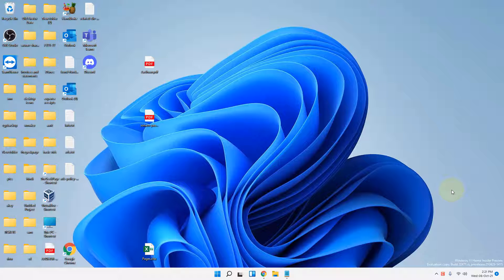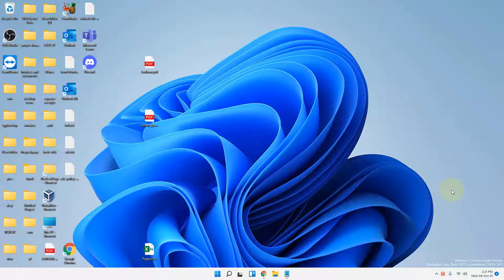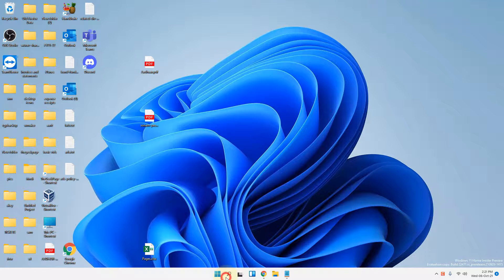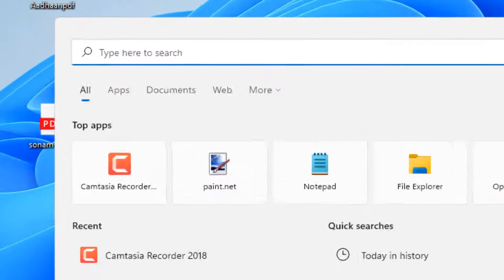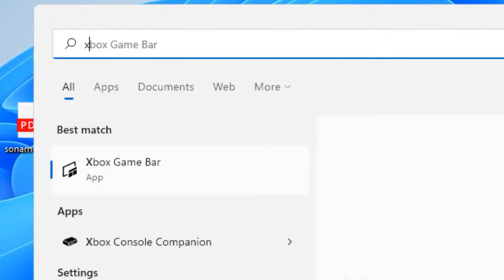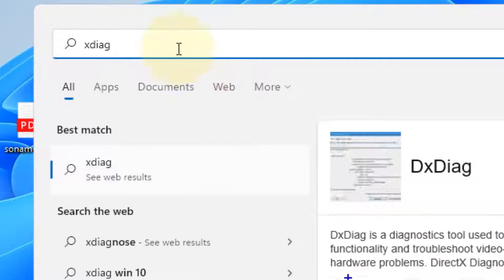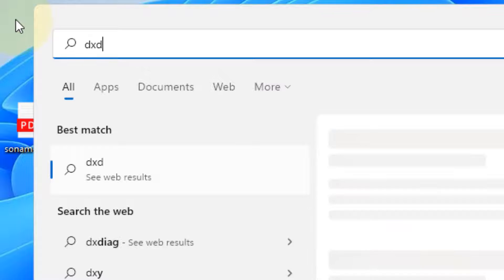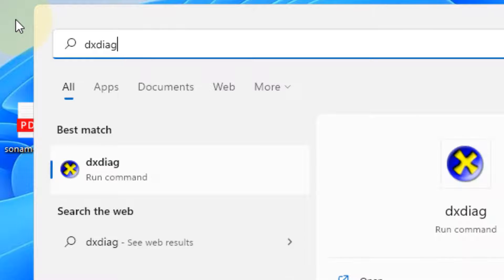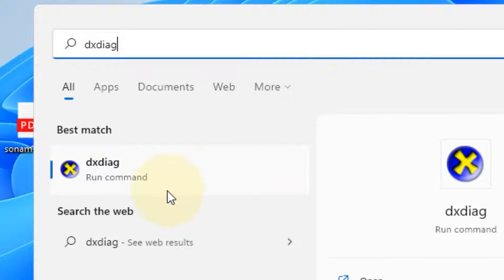Hi guys, let's see how to fix OpenGL not supported in Windows 11 computer. What you have to do is search for dxdiag in the search box, and then click on the dxdiag icon.